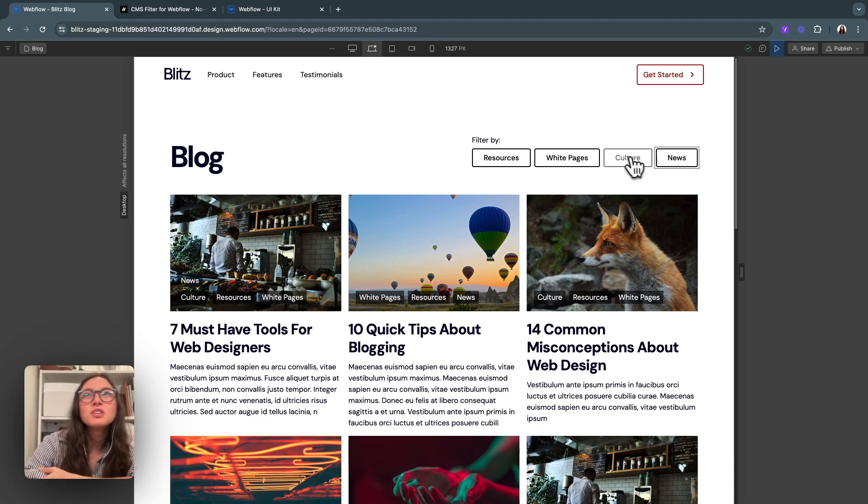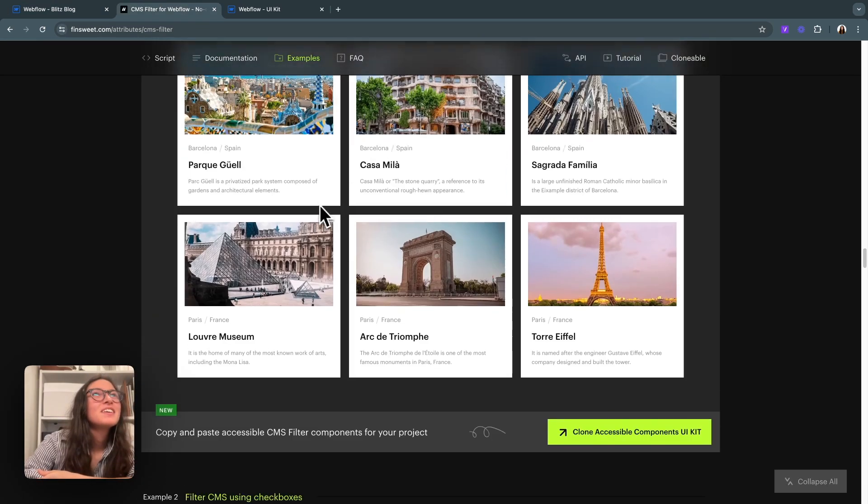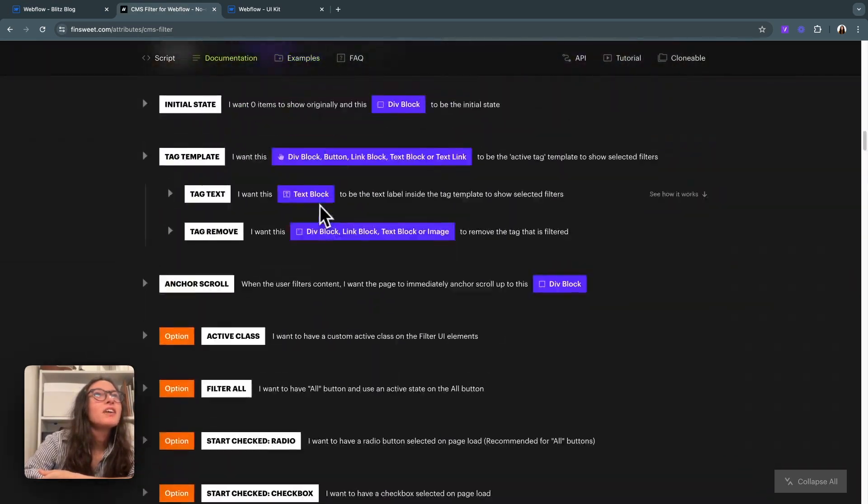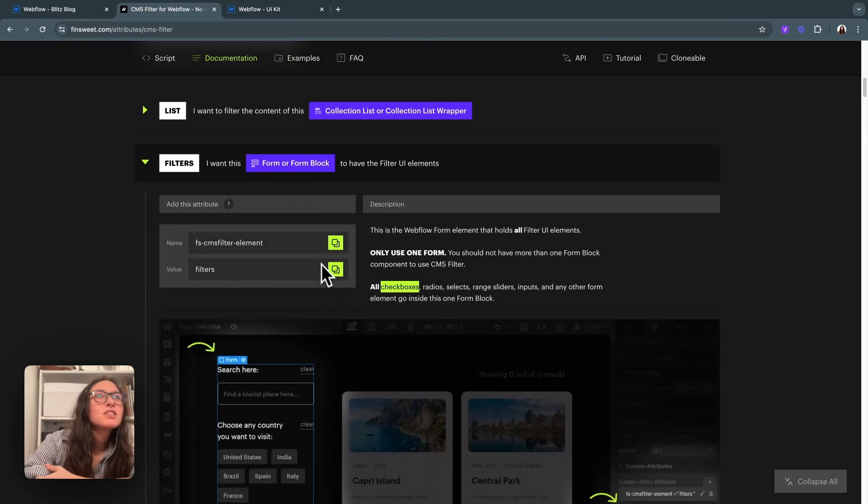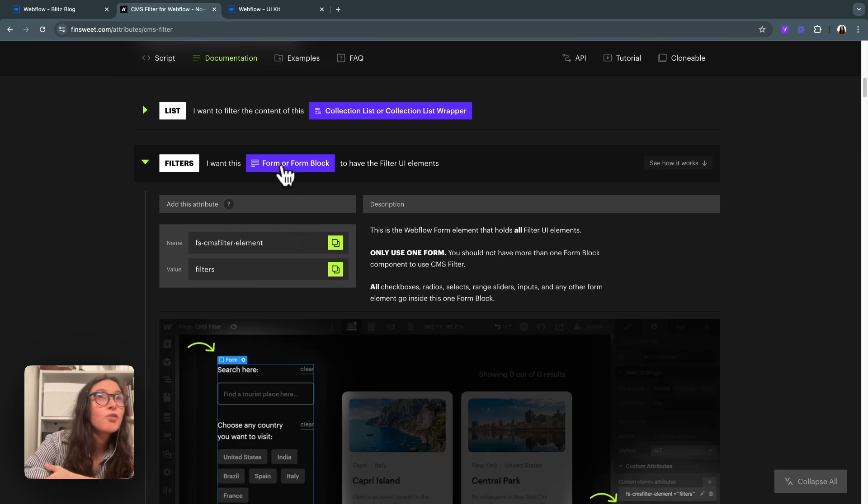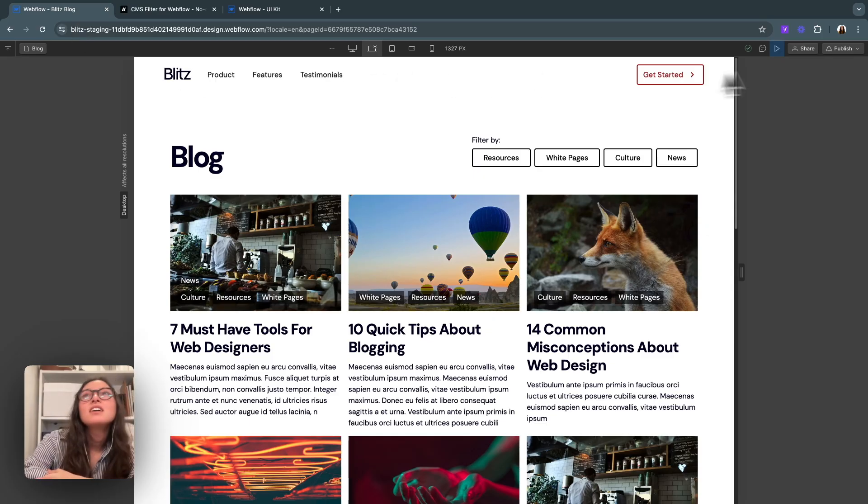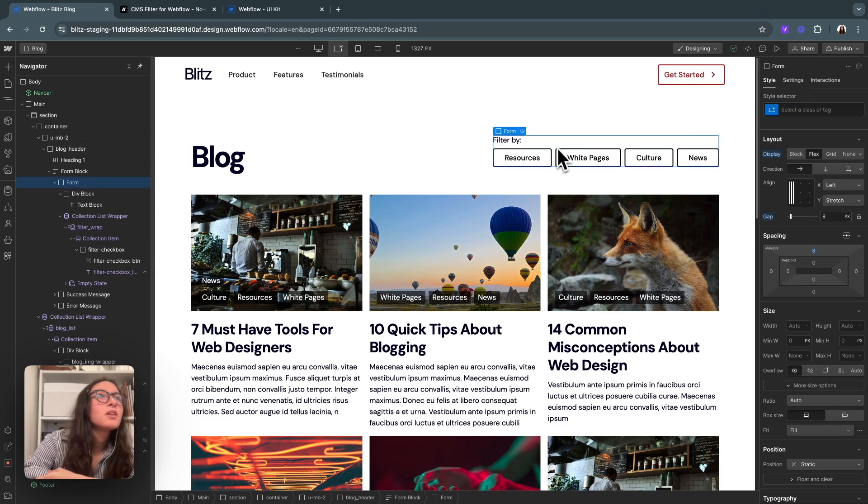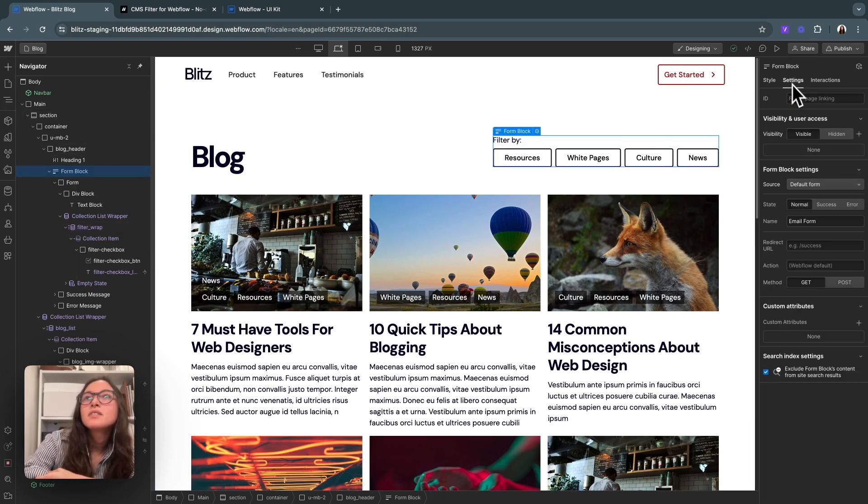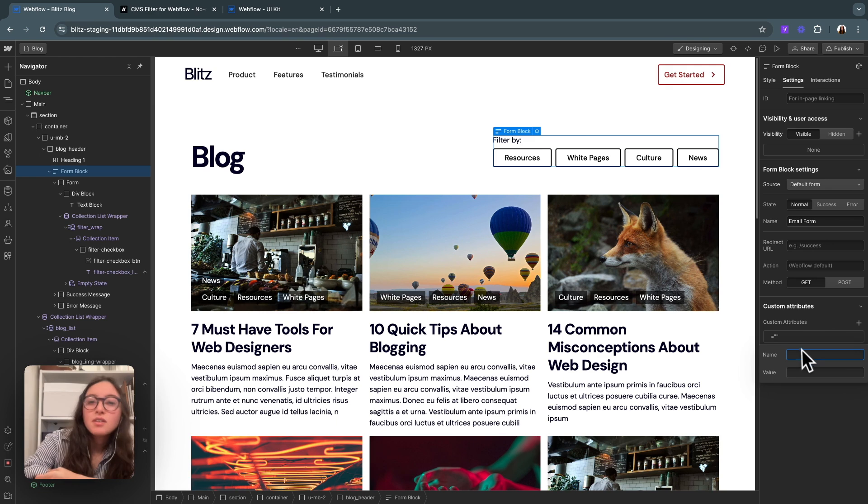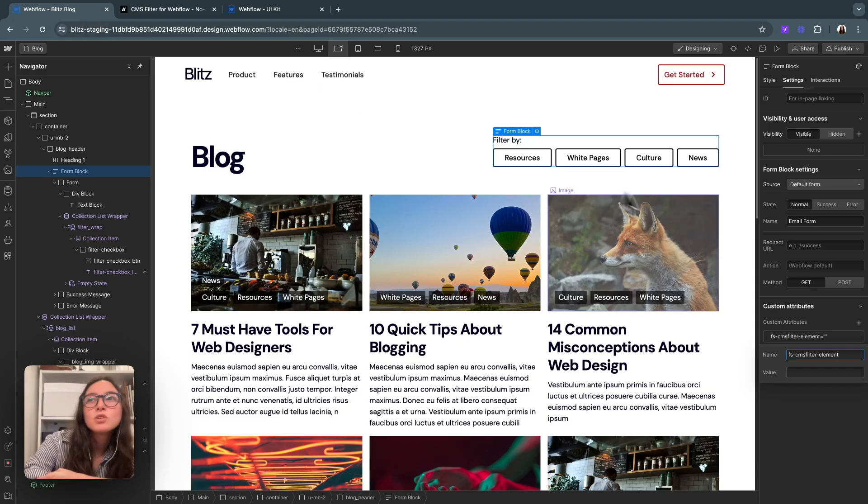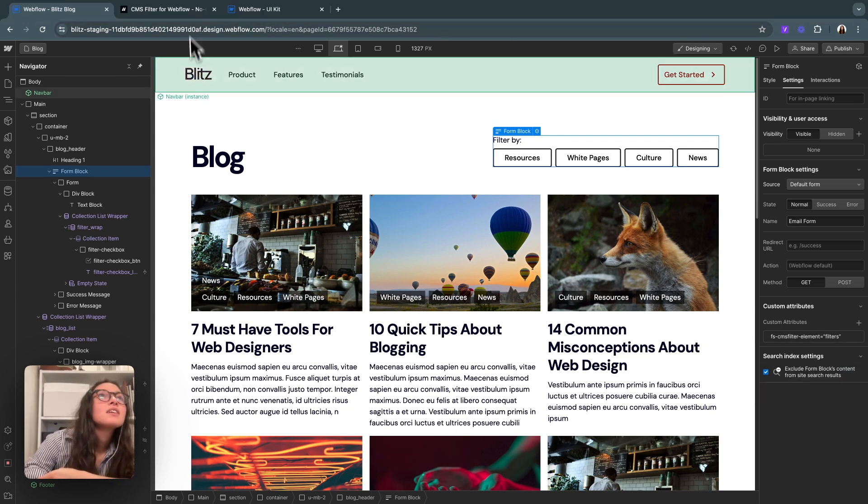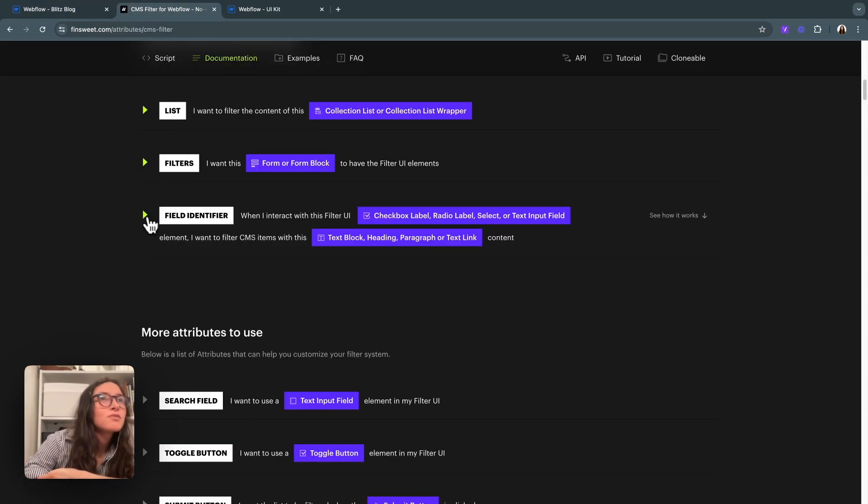So now we need to go back to our documentation because we've put in the filters. They do live in here. The next thing to do is link them all up. If I go back to our filters, the next thing we need to do is put this attribute on our form or form block. Doesn't matter which one you select. I will go ahead and put it on our form block. The name will be this and then I'll copy the value, which is filters.